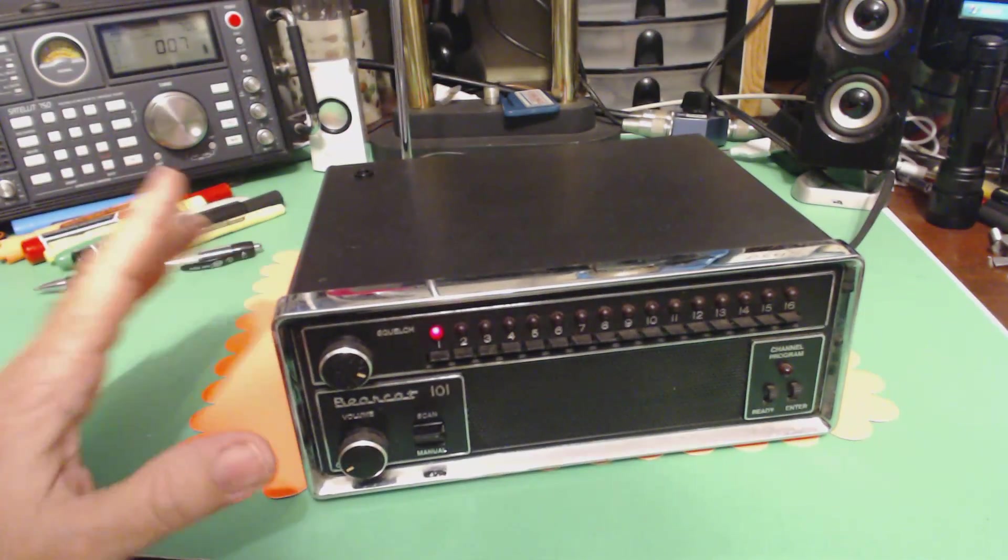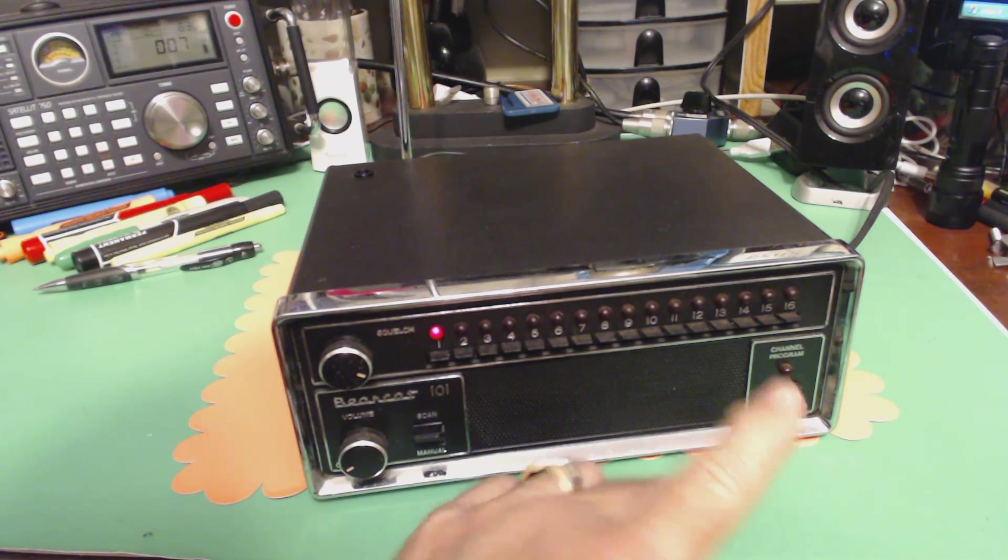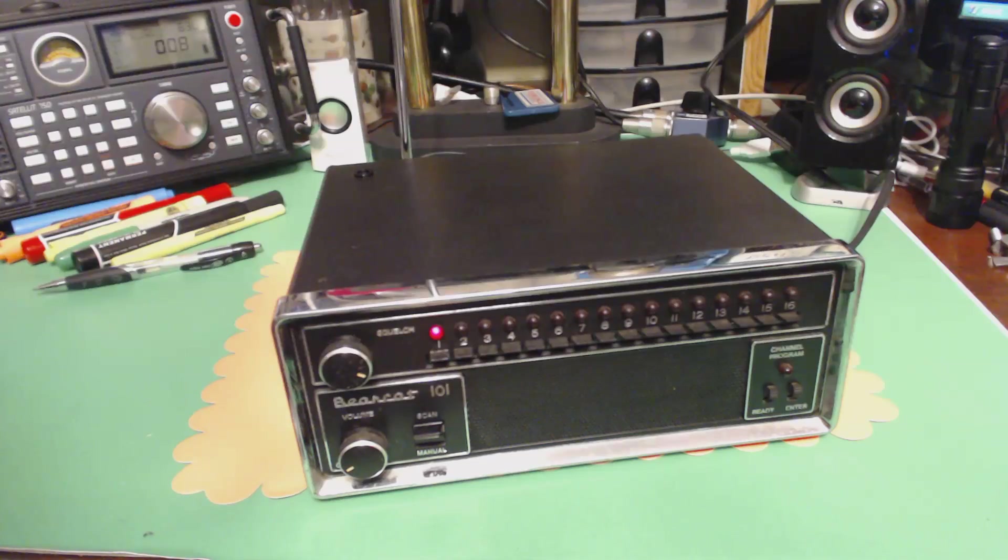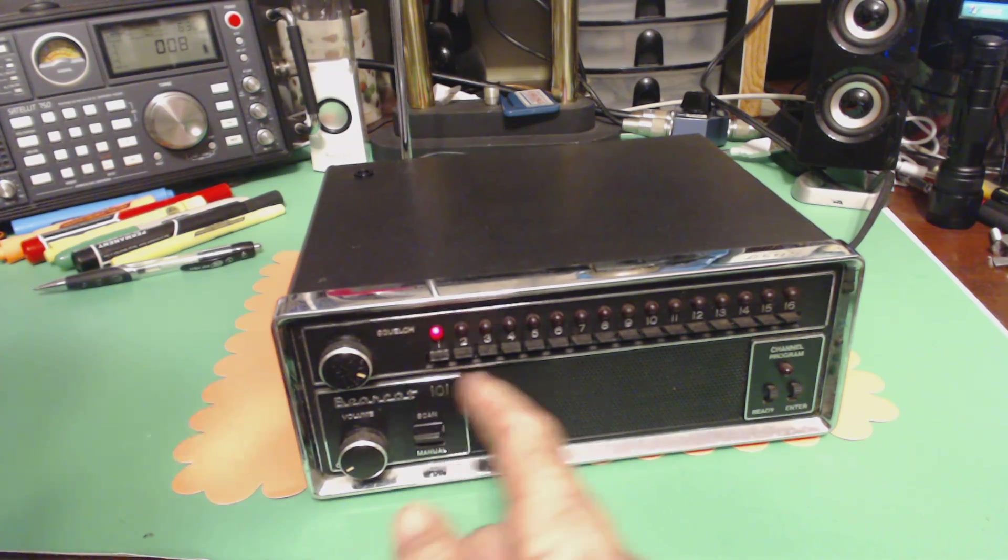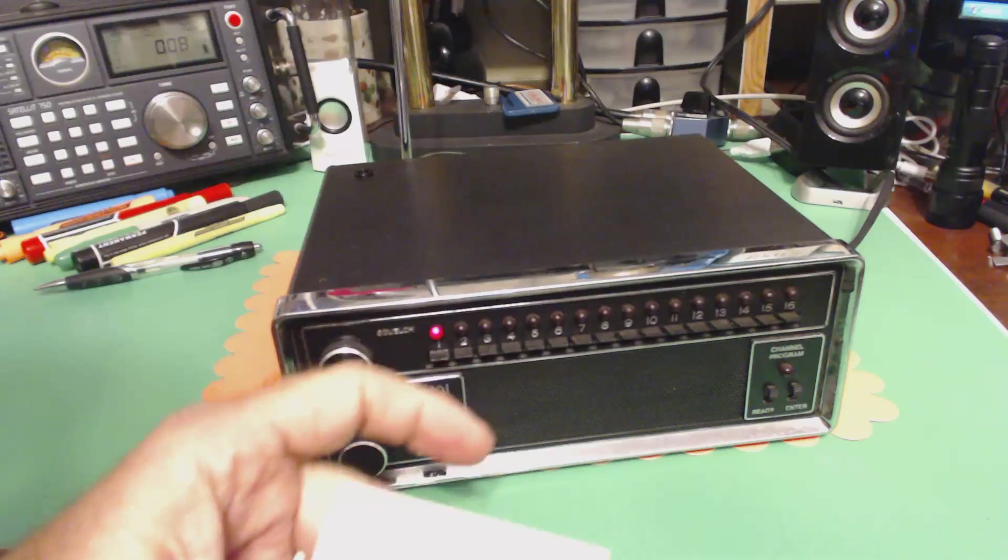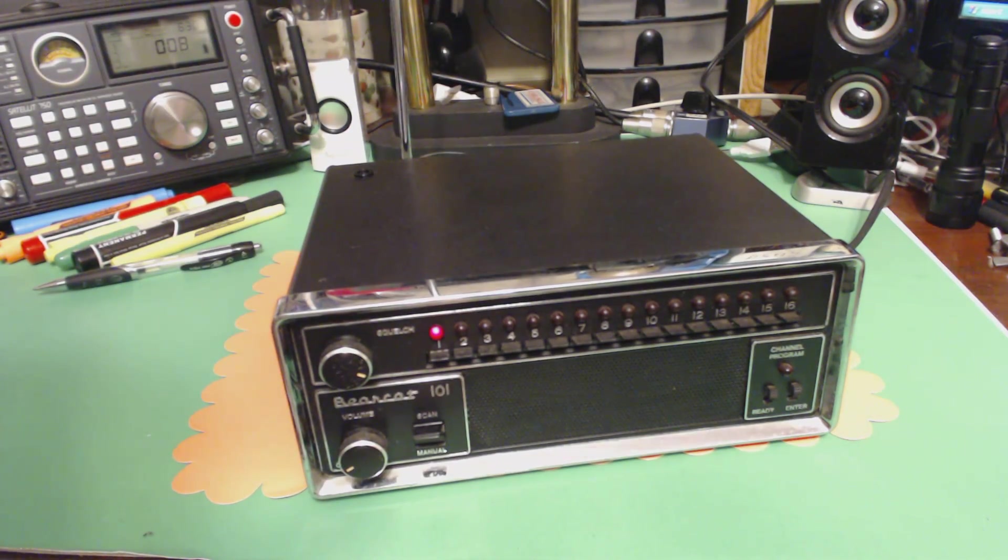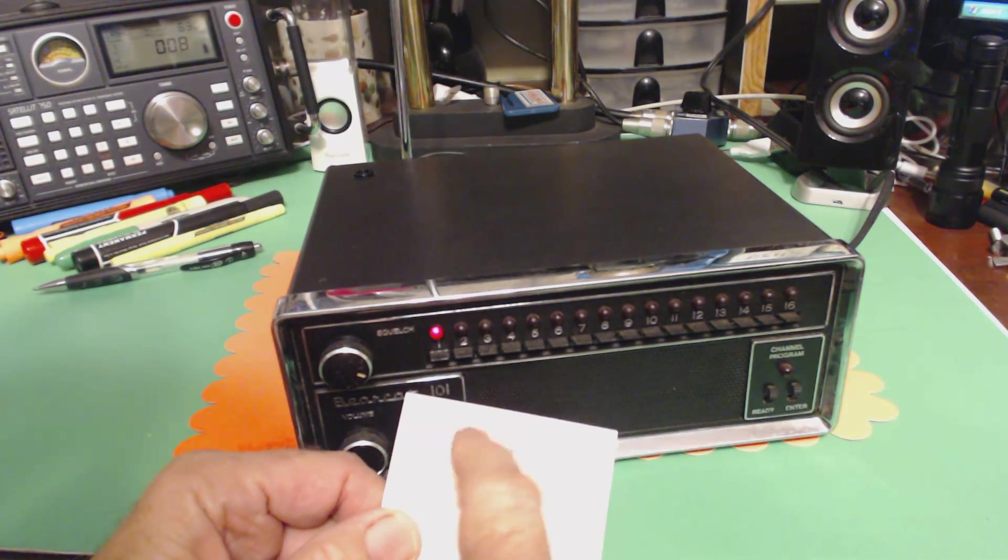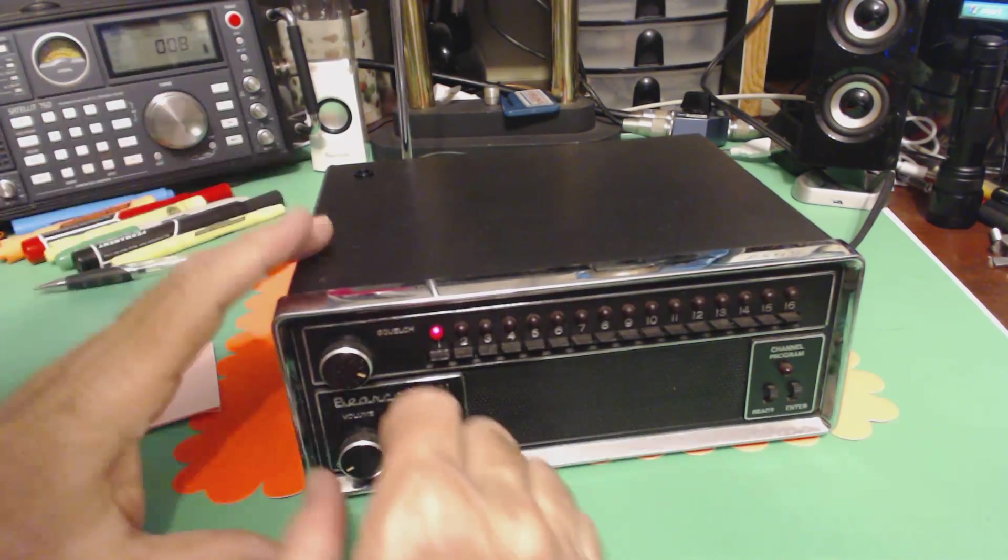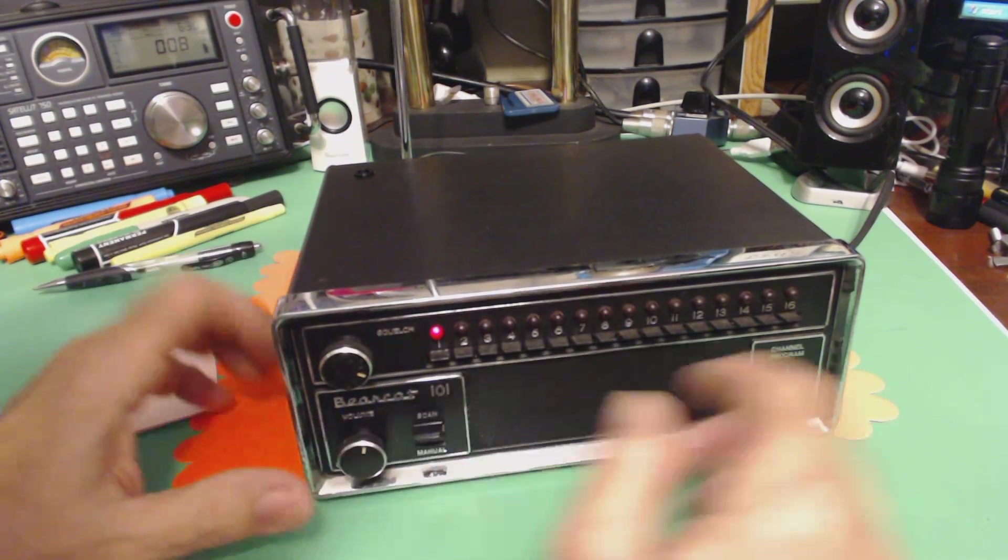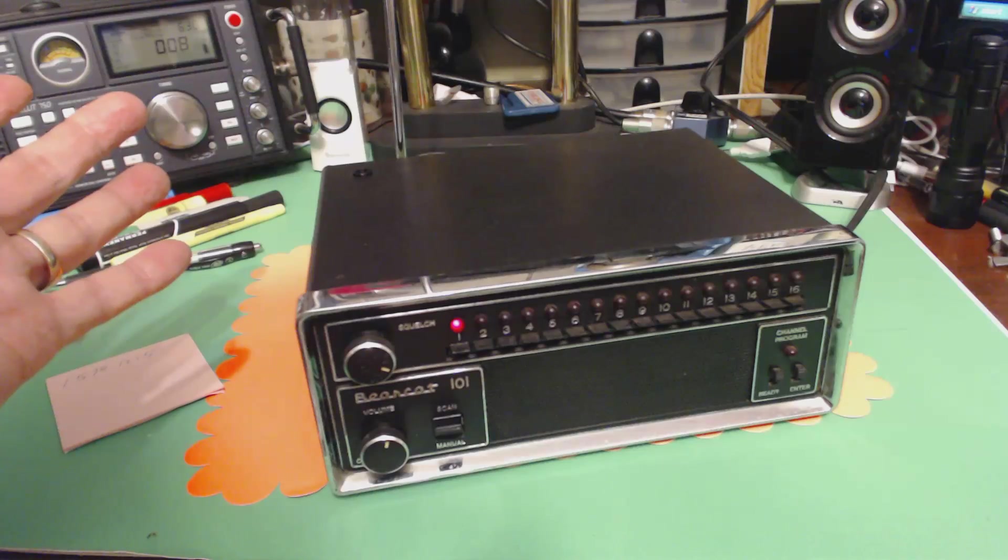As I said, it has six memories that you can program. I programmed the first one. What you do is, it's got this lookup table you can use. If the frequency is in the table it tells you what the switches are to set. I did that. And for 162.450, which is switch one, five, seven, eight, twelve, fifteen. So I did that and I programmed it. So that's what you're hearing. Still working. Perfect.